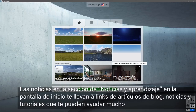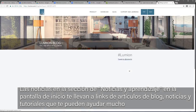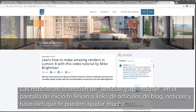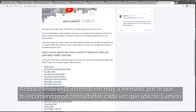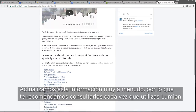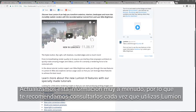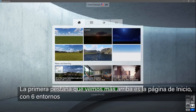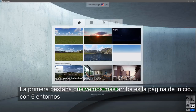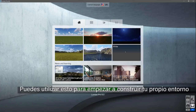The news and learning section on the start screen links out to helpful blogs, events, and tutorials. These items update often, so make sure you check them out every time you start Lumion. The first tab at the top is the standard start page with six environments. You can use these to begin building your own environment.